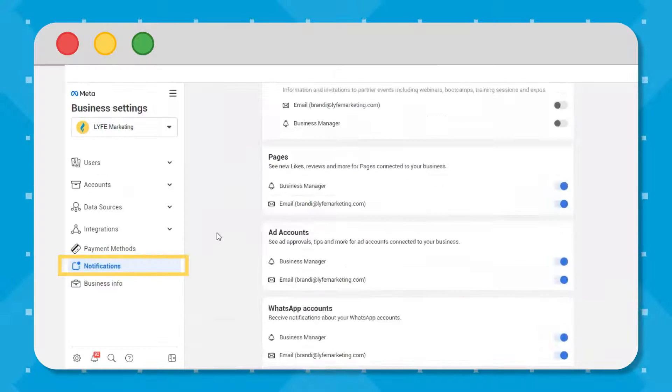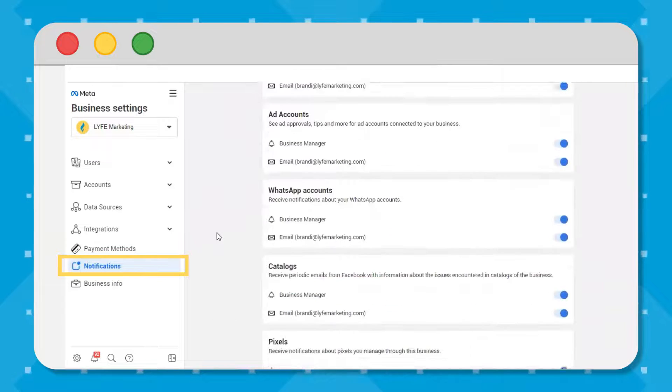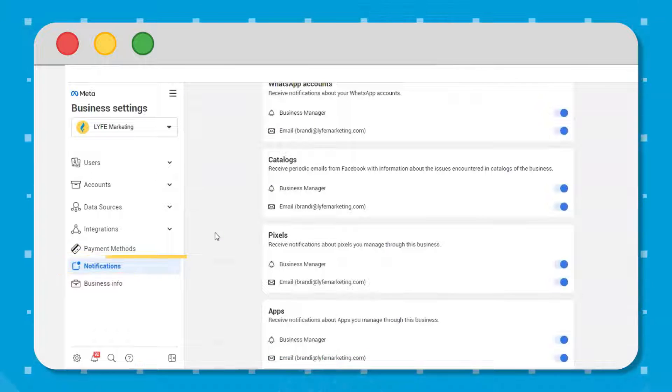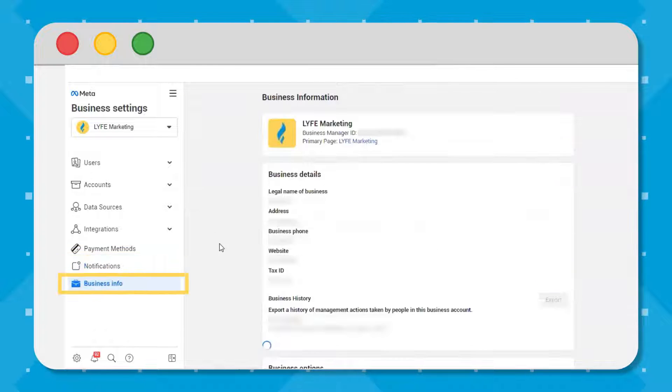Then you have notifications, which is where you manage your notification settings, and business info, which is where you manage your general business info.